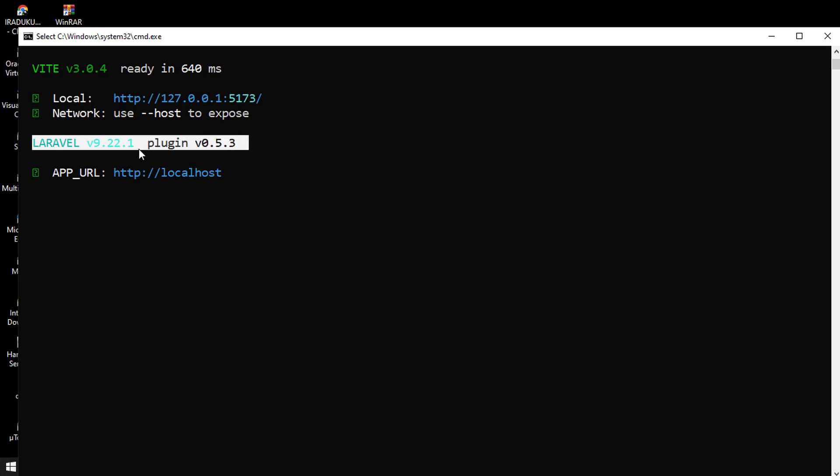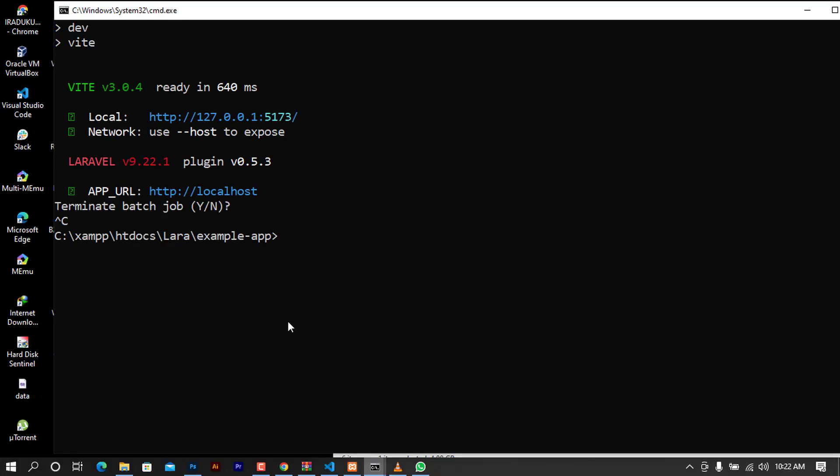Once it is stuck here you can go ahead and close all this and use the trick that I'm going to show you. I'm going to press Ctrl+C to quit this. After quitting I'm going to bring back the command and instead of writing Breeze dev I'm going to write run dev.